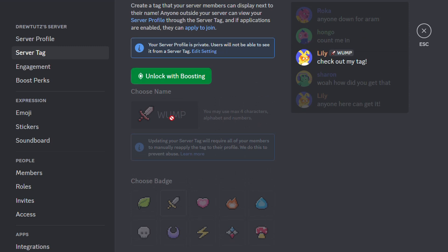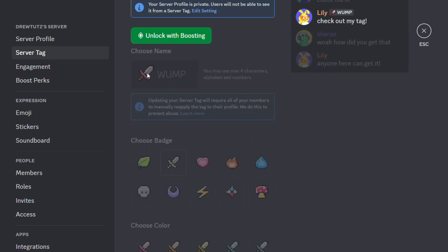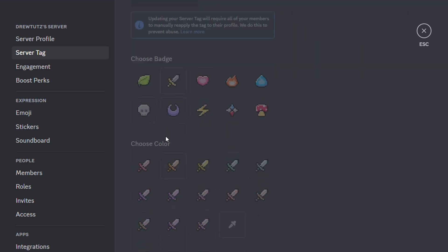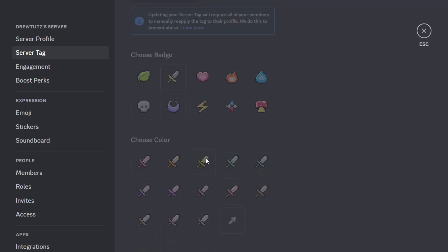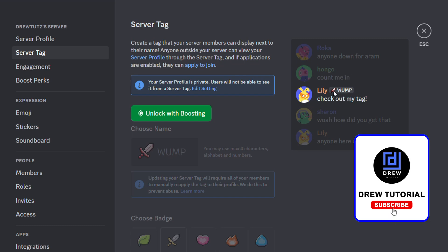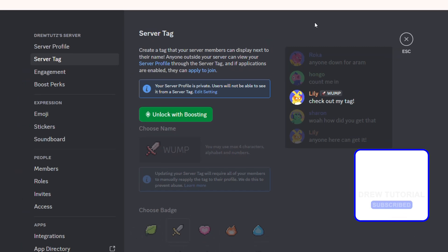You also have the option to set up badges. For example, you'll be able to write a name of the server there and you can choose a specific badge. As you can see, you can choose those different badges to make your server tag look nice. But that's it.